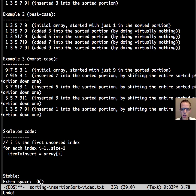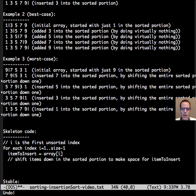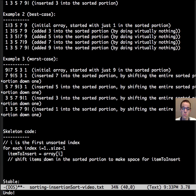Initially it's i equals 1, and then we'll shift all the items down in the sorted portion array to make space for the item to insert, which may be none at all.